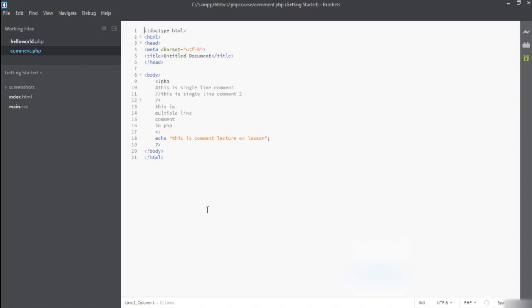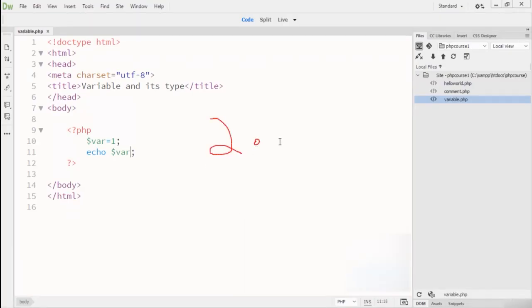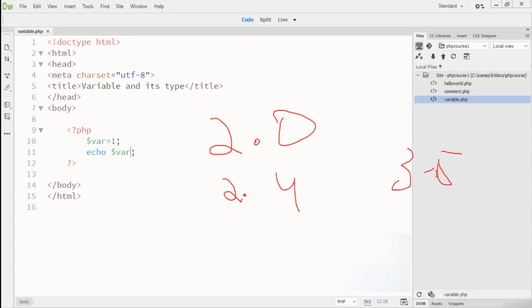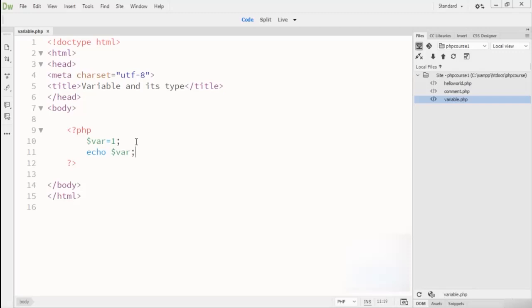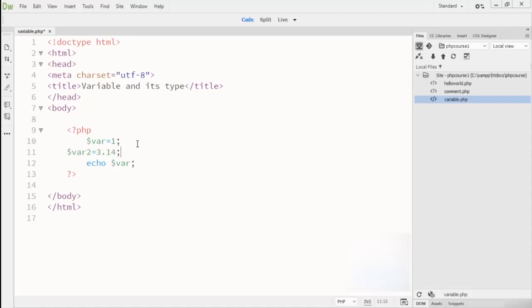Now let's turn to float point numbers. Float point numbers mean your value must contain a decimal point — for example, 2.0, 2.4, or 3.5. Every value with a decimal point is considered a float number in any programming language. Here I write dollar-sign variable2 equals 3.14 (the value of pi). Then I print it with echo and variable2. Refreshing the browser, we can see the value 3.14 displayed.